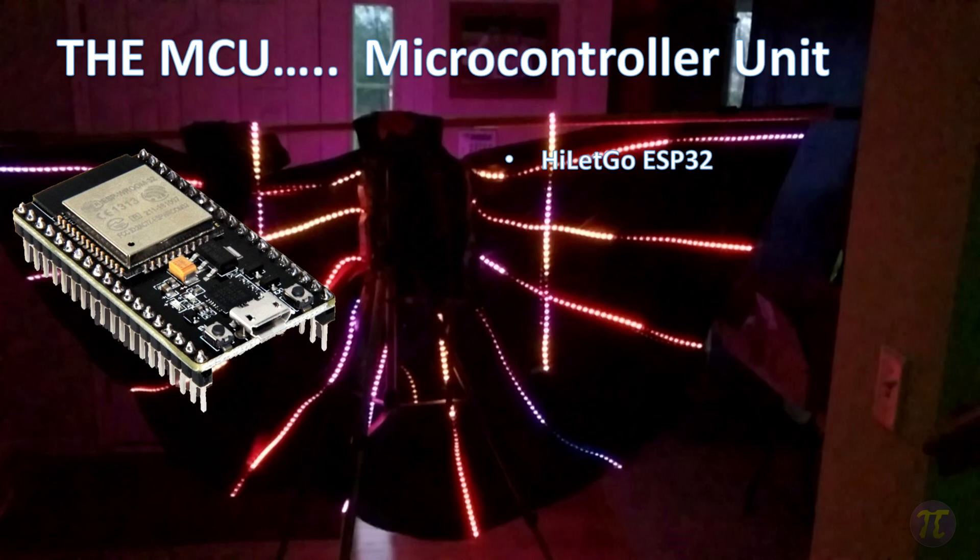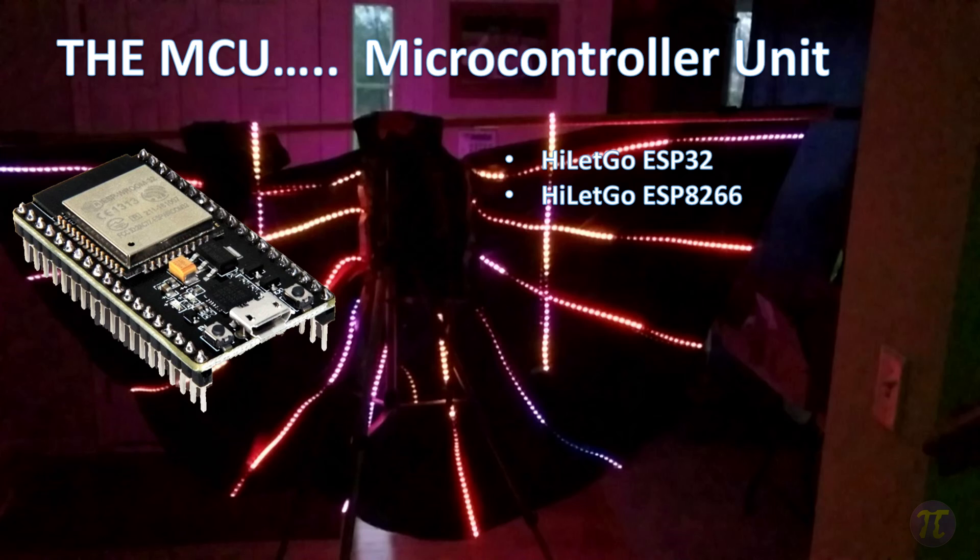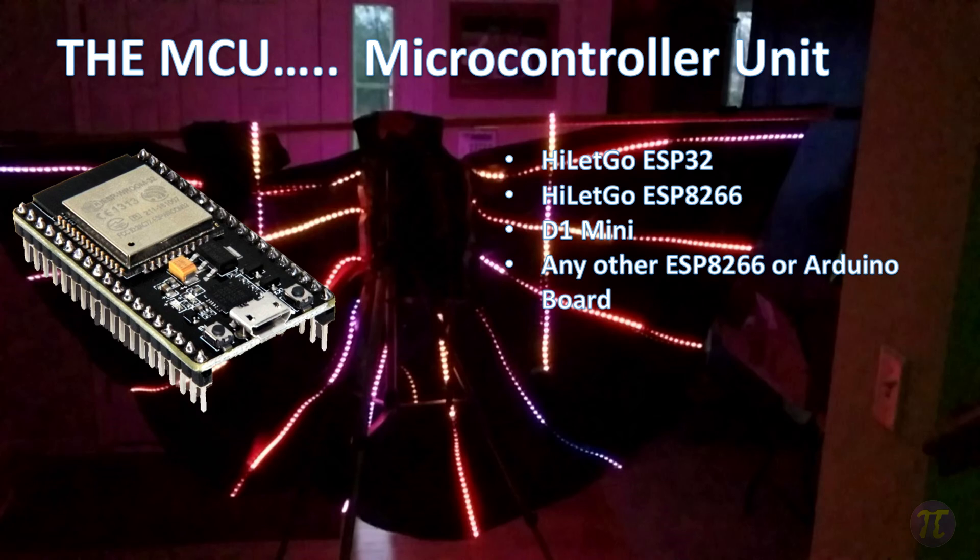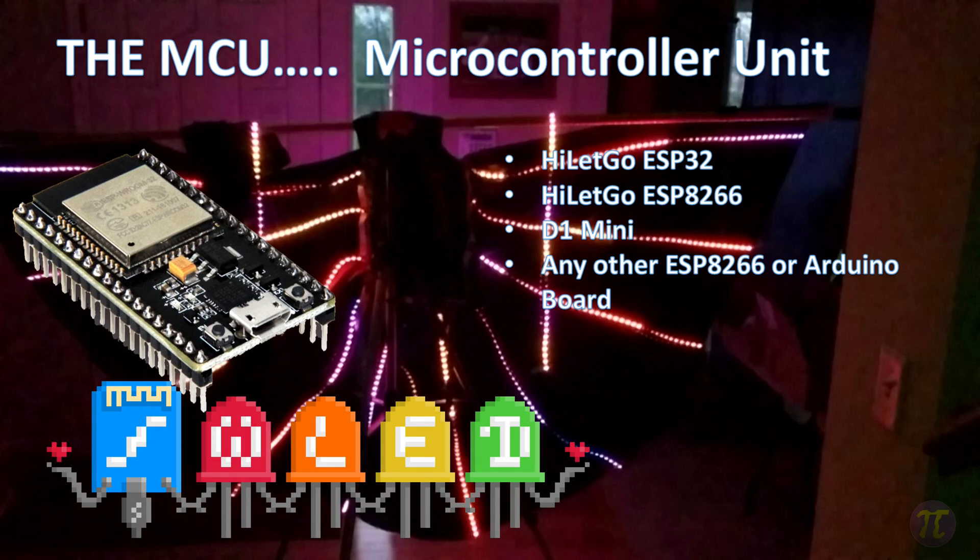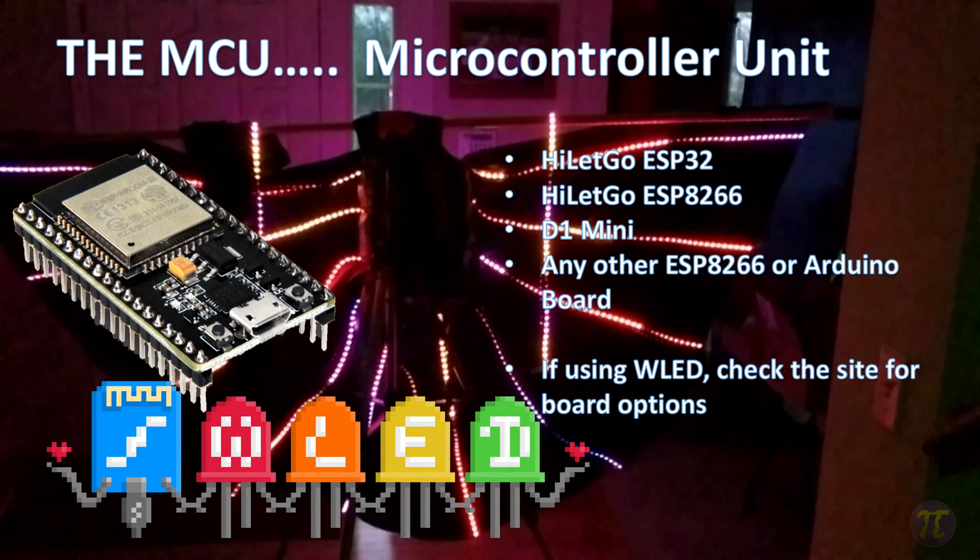Most of the projects that I've done with LEDs use the Hi-Let-Go ESP32 board. For this project all we really need is an ESP8266 controller. Now you can get that as a Hi-Let-Go version or a D1 mini or any other ESP8266 board. For this particular project we're going to control the lights using an open source software called WLED. If you choose to use any other board you might want to check WLED's site to make sure that your board is compatible.